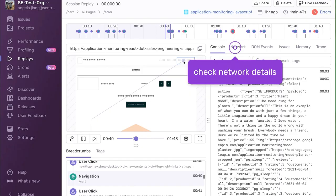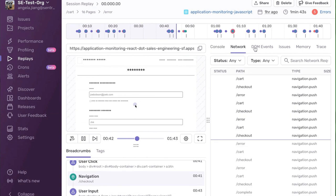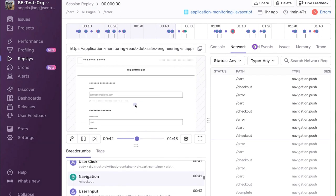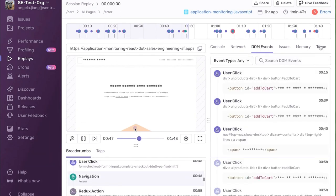In addition to the playback, Session Replay includes context like console logs, network calls, and the DOM tree to help developers debug even faster.